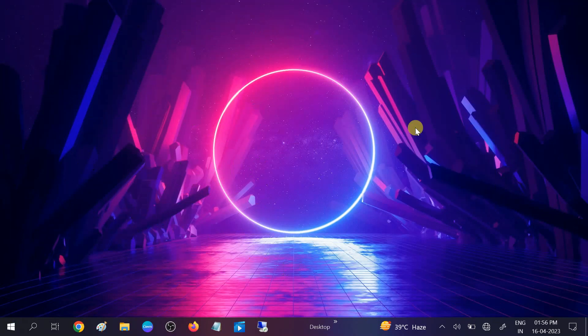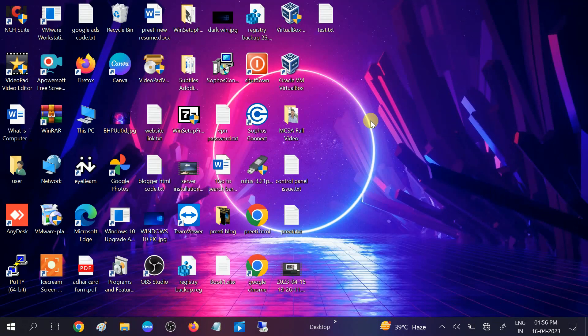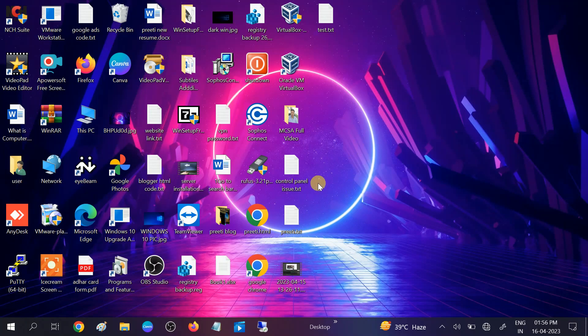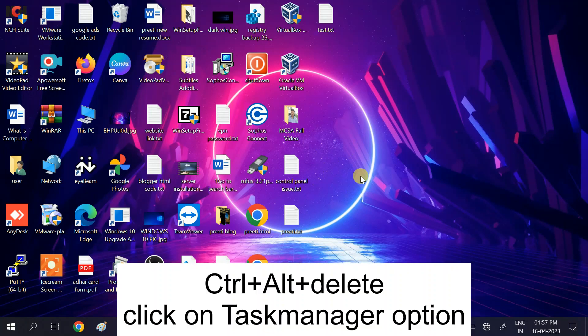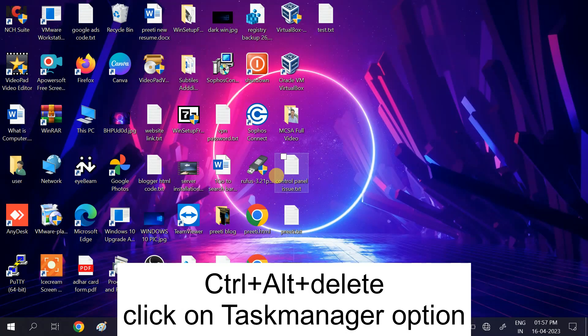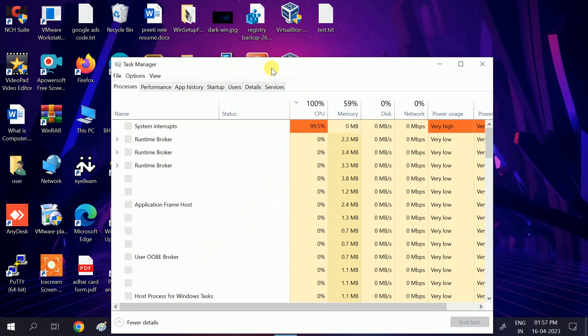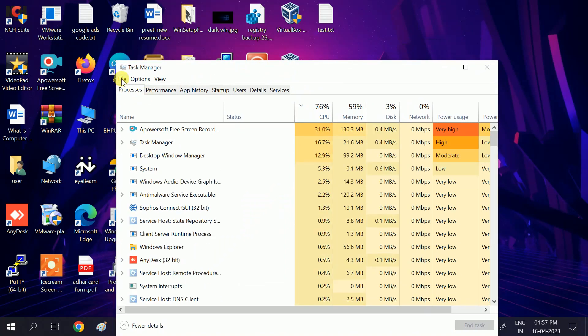I will show you step by step. First, you need to restart your system — sometimes too many processes and applications are running in the background. To restart, press Windows + R or Ctrl + Alt + Delete together, then click on Task Manager.